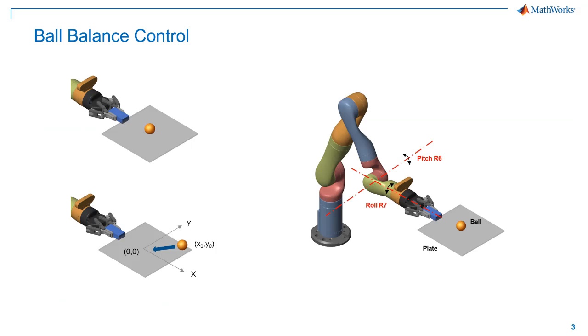After getting familiarized with the model, let's take a look into the control problem. In this example, the task is to balance a ping pong ball on the plate. At the beginning of our simulation, the ball can start from any location within the plate, and the control algorithm should calculate the necessary torque signals to drive the ball to the center and balance it over there.